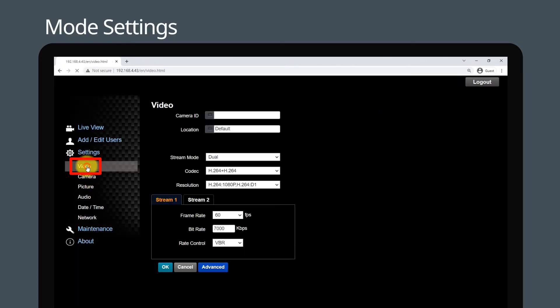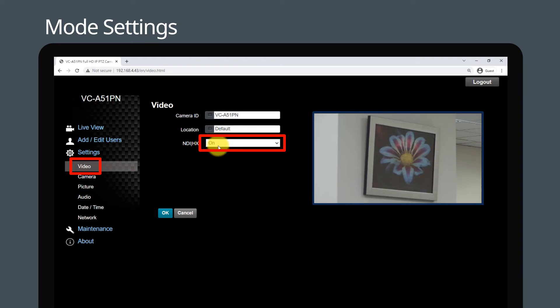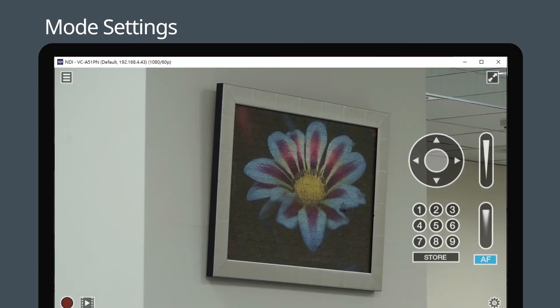Select Video and check the NDI-HX mode. The default setting is on. When NDI-HX mode is on, you can use the free NDI Studio Monitor app to preview the NDI stream.